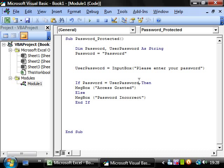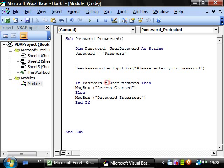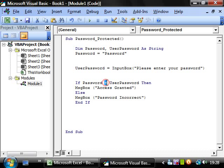This tutorial I'm going to be going through using the not equal to operator, and also using a button to run your macro rather than using Alt F8. So to start off with I'm going to show you the not equal to operator. So instead of having password equal to user password, we can switch out the equal to for less than and greater than.